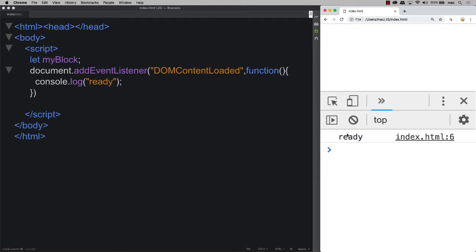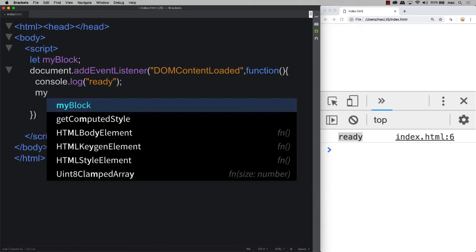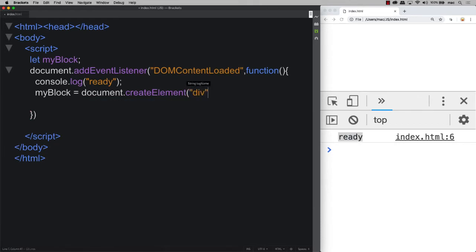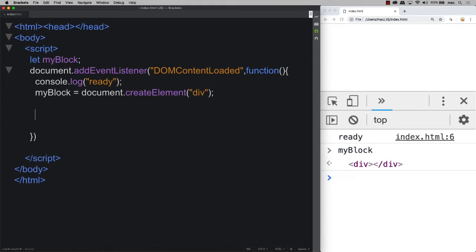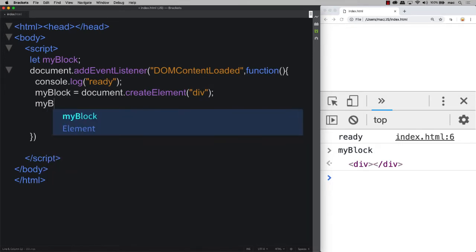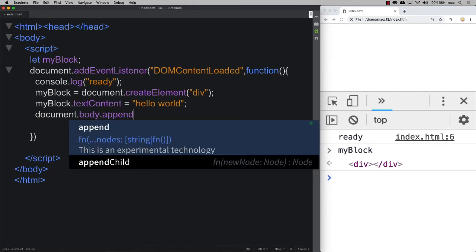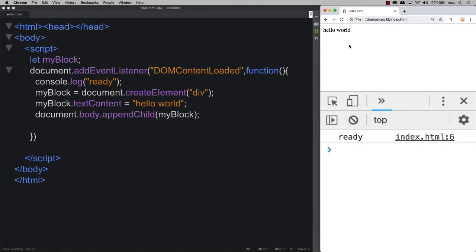Almost instantly we see 'ready' output to the console since we don't have much HTML. Next, we build the myBlock object using JavaScript — we attach an element to the page by creating it dynamically. Using the myBlock variable, we call document.createElement and create a div. We output myBlock to the console and can see the element is now there. We then add text content — 'hello world' — temporarily to make it visible.